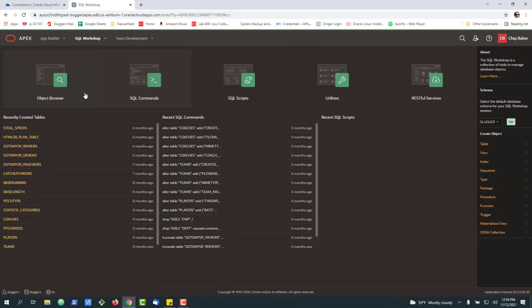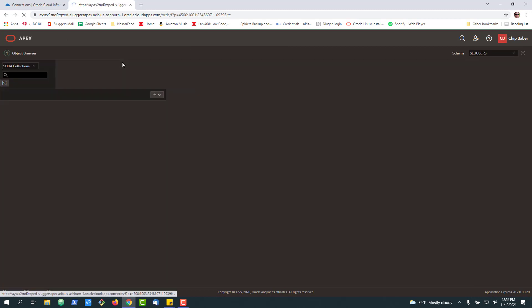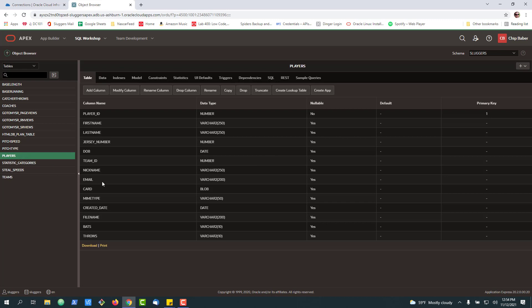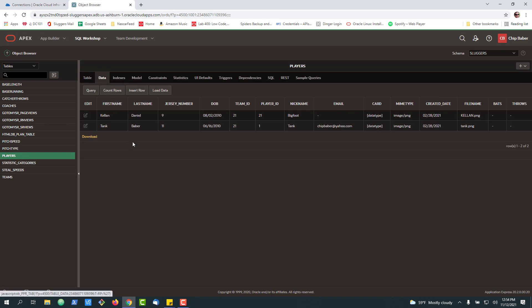For this example, we're going to go into our SQL workshop in Apex to start with, and we're going to focus in just on this schema. We'll actually query the players table a little bit later on just so you can see what it looks like on the Apex side.